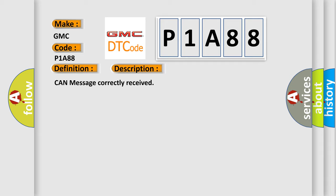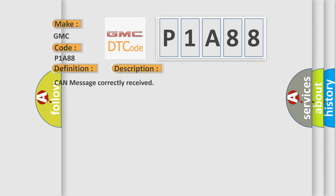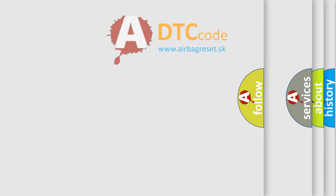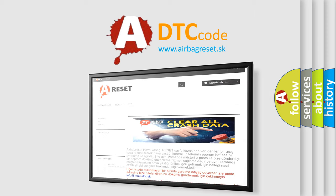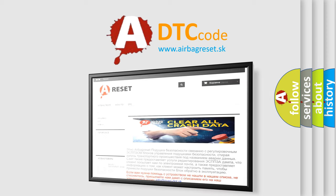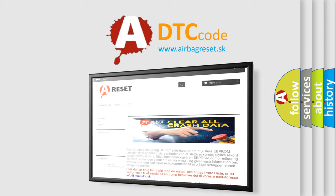The Airbag Reset website aims to provide information in 52 languages. Thank you for your attention and stay tuned for the next video.